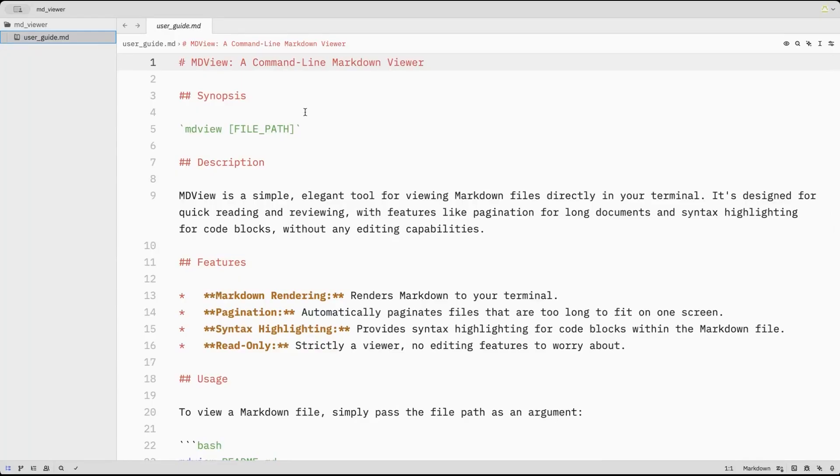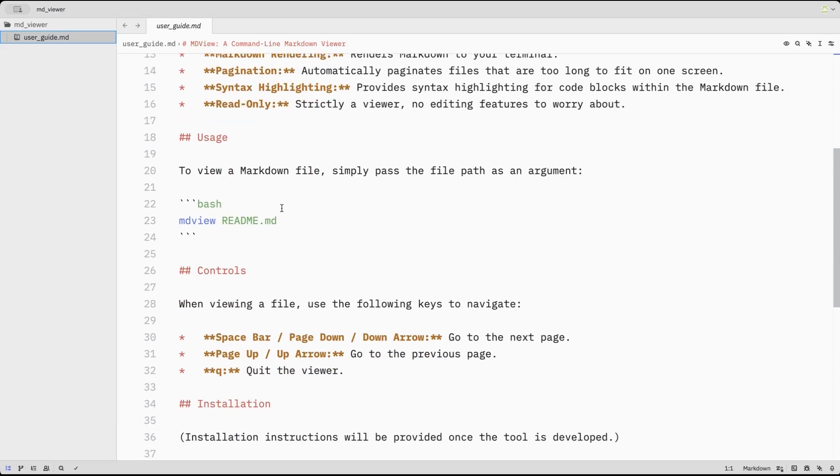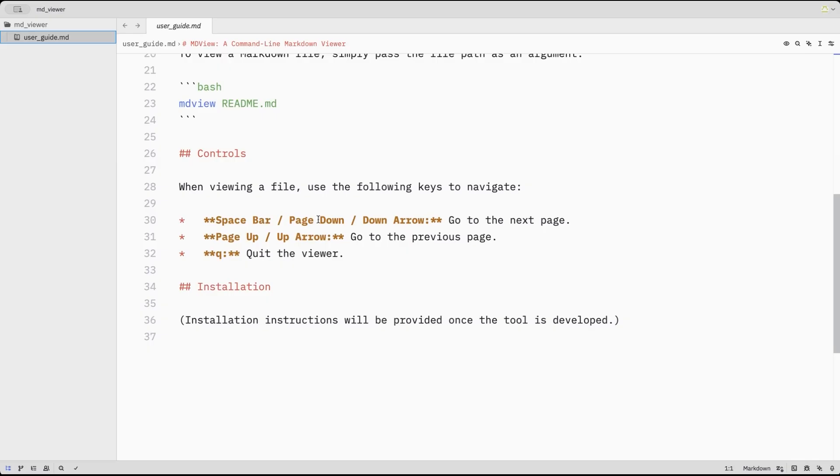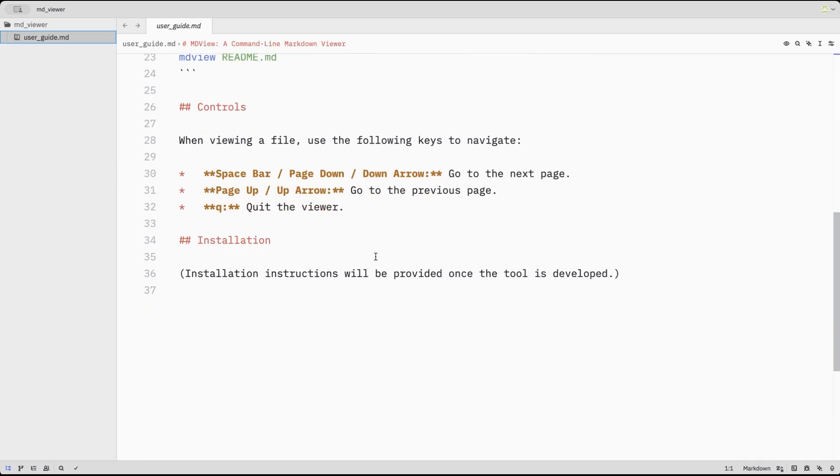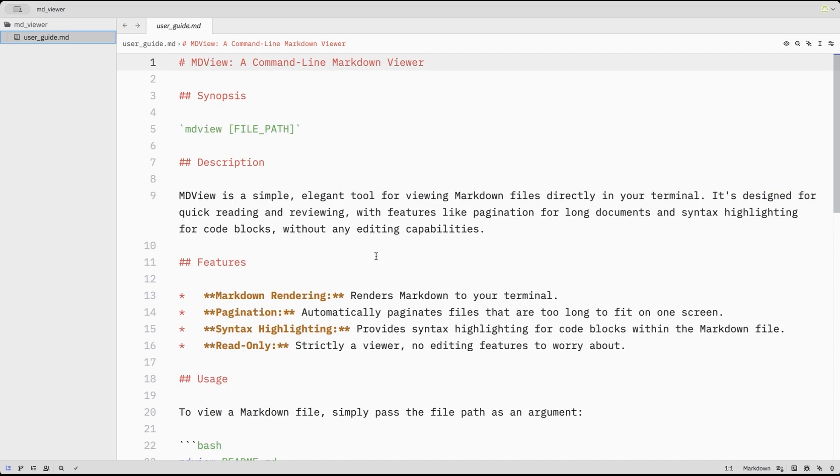So you can see all we'll have right now is the userguide. So it's going to say MD view, the file path. It thinks it's simple and elegant. I like that as features. Renders the markdown. I like that. Space bar, go to the next page, page up, go to the previous page, Q to quit. That's all seems pretty nice. I could modify this in some way. For instance, I could say, let's not call it MD view. Let's call it MD underscore viewer or something like that. So then I'll go back to the terminal.